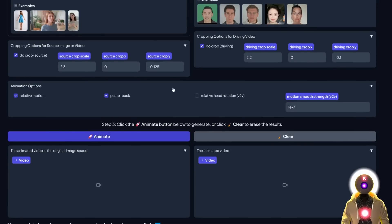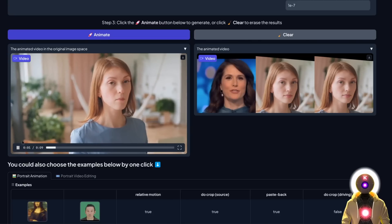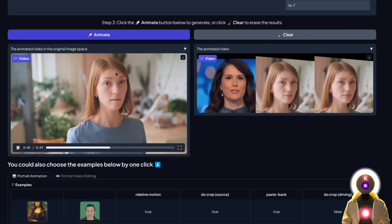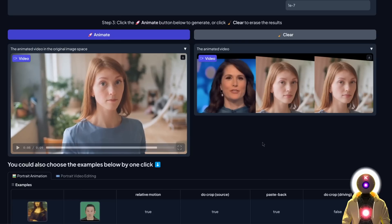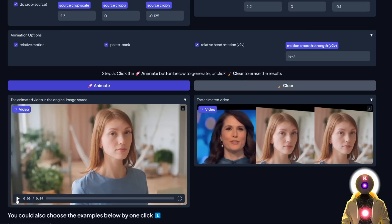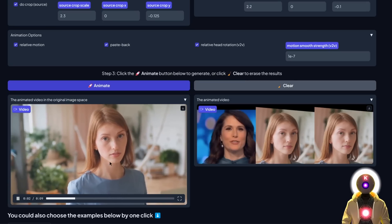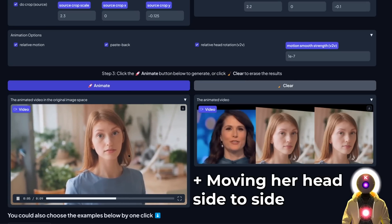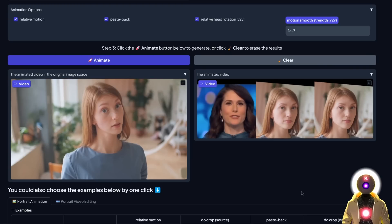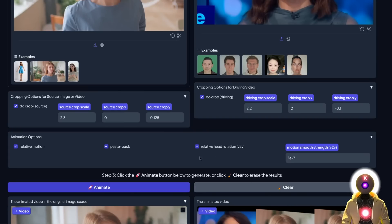Scrolling down, the main option to pay attention to is relative head rotation. If you leave it off by default and click animate, the head will not move — it stays in the same position as the original video. But if you activate this option and click animate again, the person will now be looking at the camera in accordance with the driving video. Personally, I would suggest always leaving this on, because it adds more movement to the final video making it more realistic, though you can leave it off if you want a specific feel.